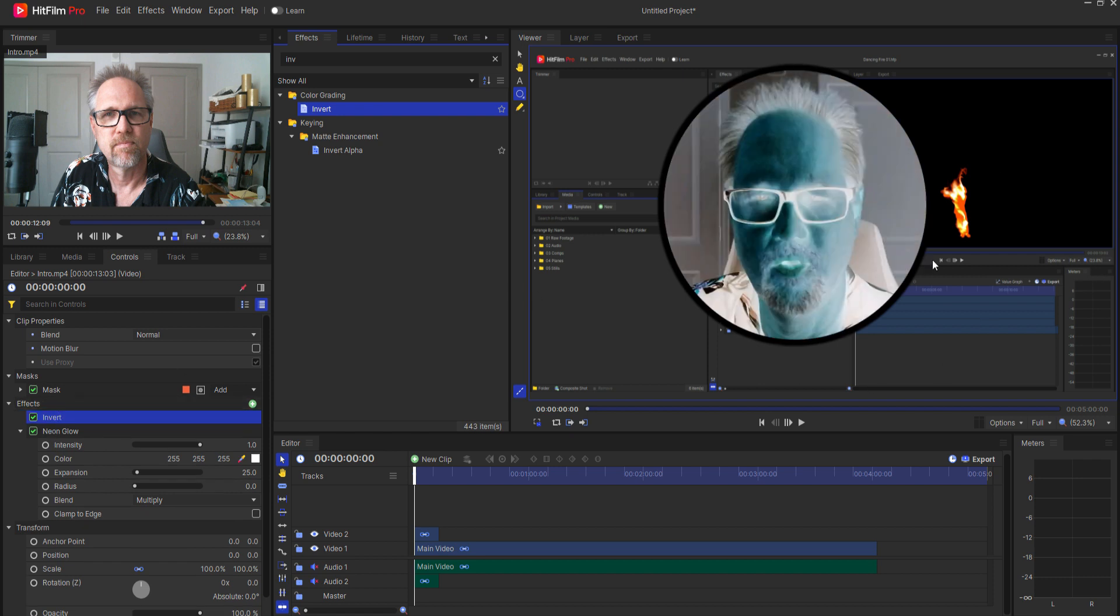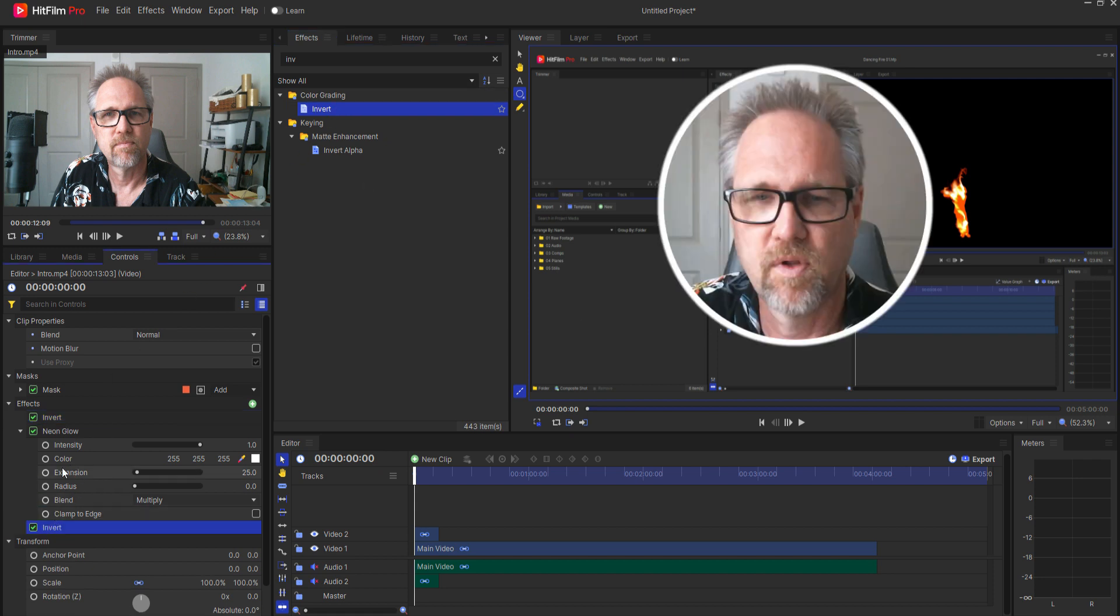Notice that that inverts everything except of course for the ring itself but then if I drag that same effect underneath the neon glow effect now I have what I'm looking for.